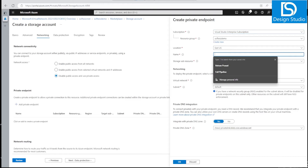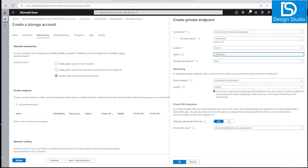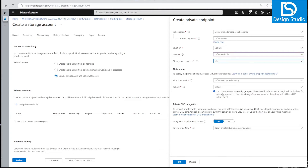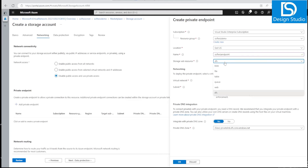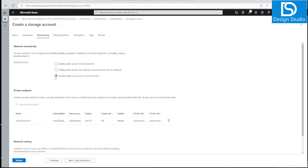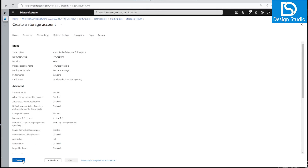Adding a private endpoint gives options to provide a name. Since we enabled hierarchical namespace, we'll select DFS as the target sub-resource. For plain blob storage we would choose blob; for file shares, the file option. After selecting DFS, the private DNS zone name automatically updates to the format ending in '.dfs.core.windows.net'. For blob it would show a different DNS zone. I'll click OK to confirm — this can be updated later as well.